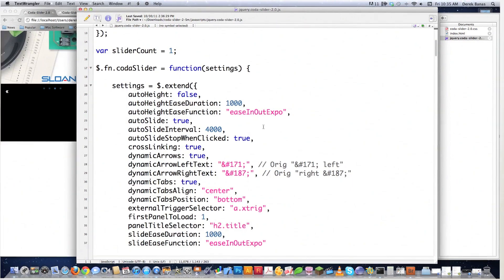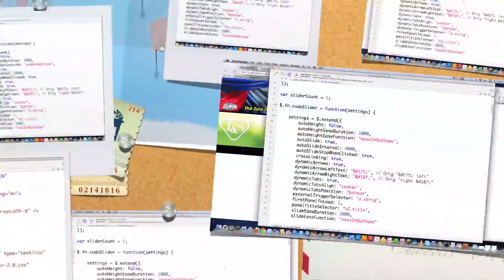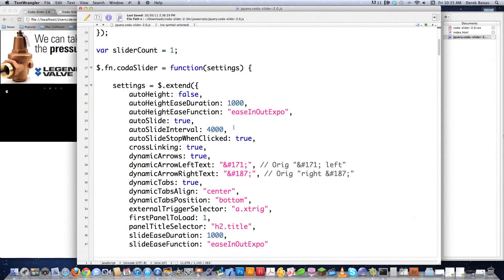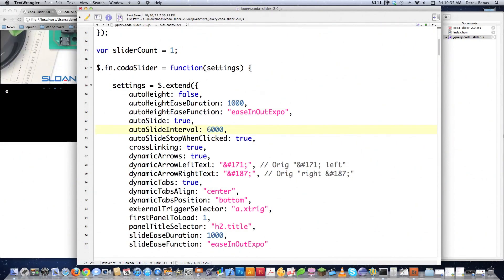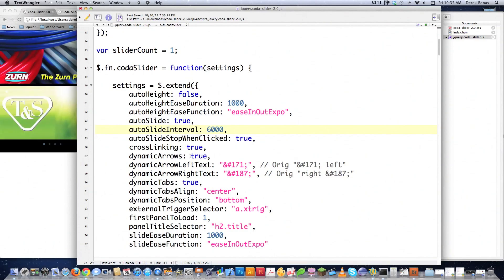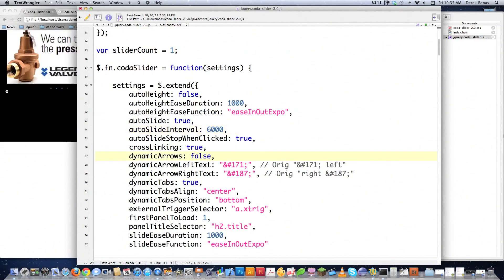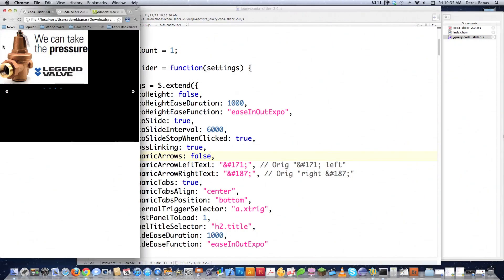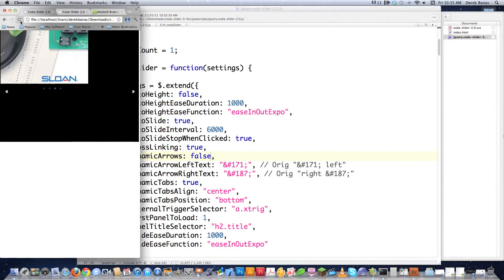I'm going to make a couple little changes here. I decided for example that I didn't like the fact that the slider slid so quickly. So under auto slide interval I'm just going to come down here and add six to that. So now it's going to change every six seconds instead of every four seconds. And because I don't need the dynamic arrows anymore I'm going to come down here and I'm going to change this to false. And I'm going to save that. Let's see what changes happen.